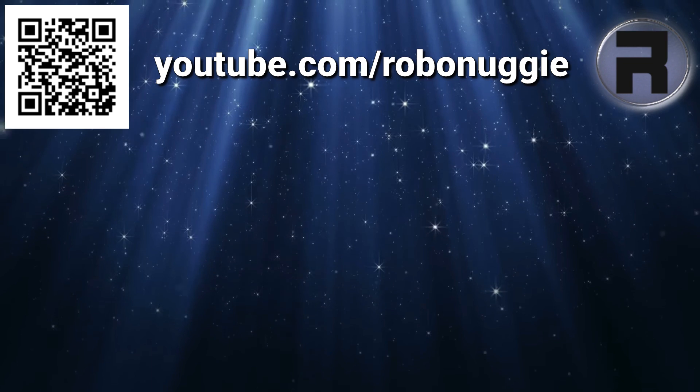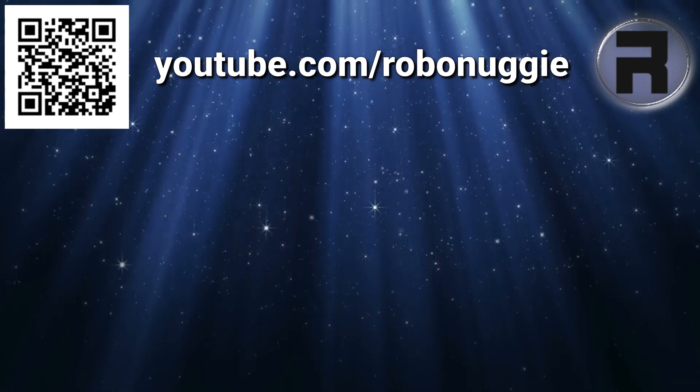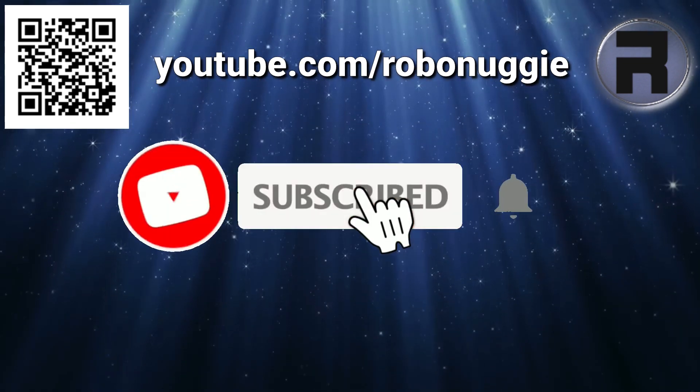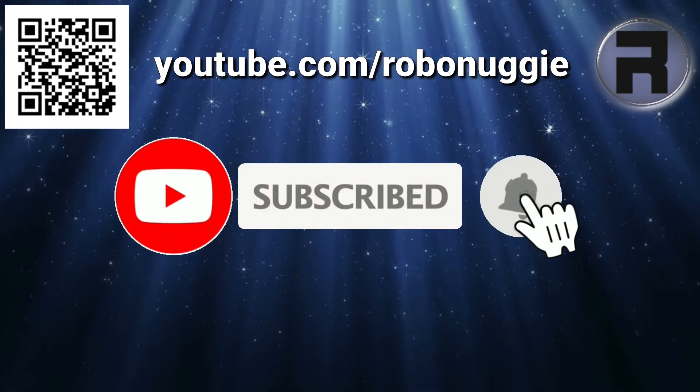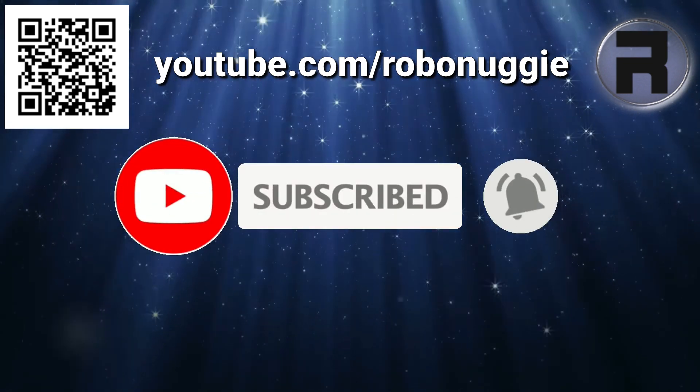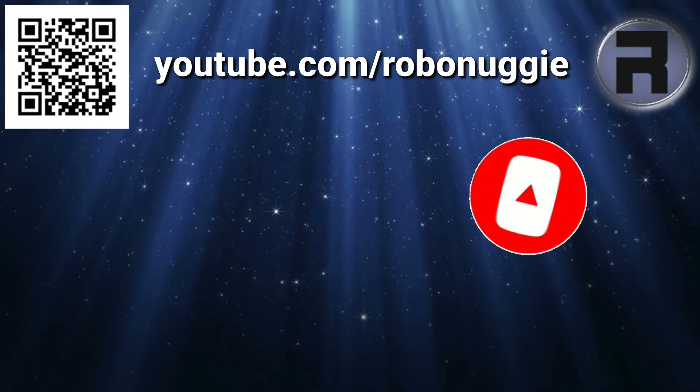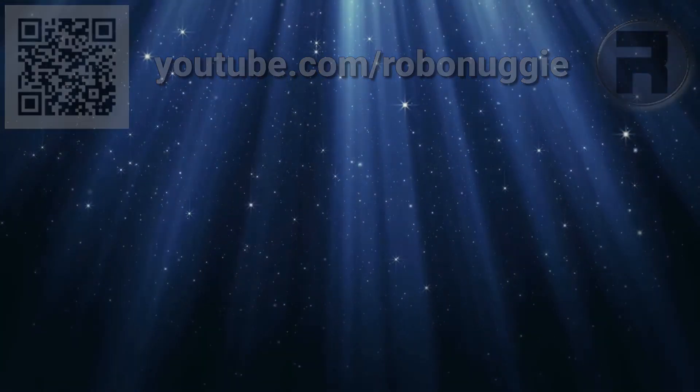Before we start, if this is your first time to the channel and you would like to learn more about FreeBSD and the journey to a better desktop and server, then please hit subscribe and hit the bell so you don't miss out.